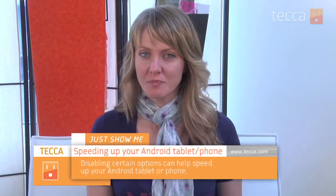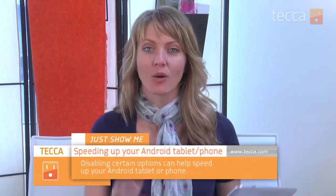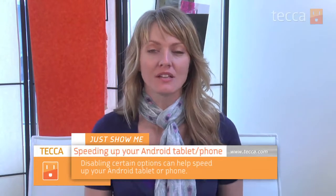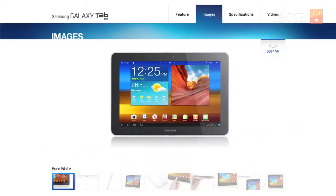Today I'm going to show you how to get a little bit more speed on your Android tablet or phone. Today we're using a Samsung Galaxy 10.1 inch tablet but this will work just as well on your cell phone.